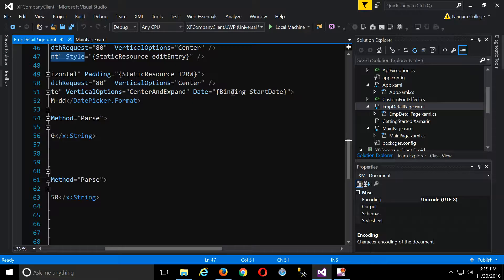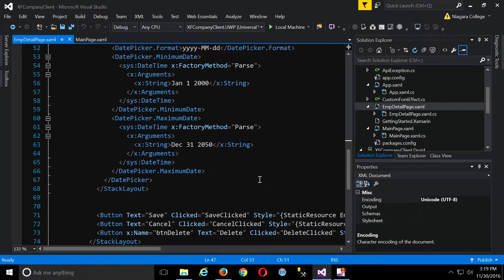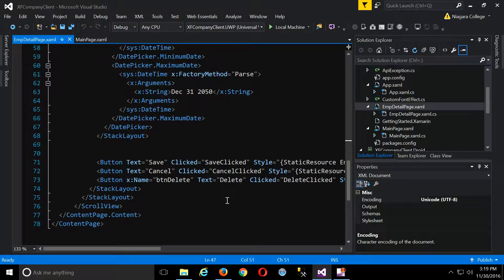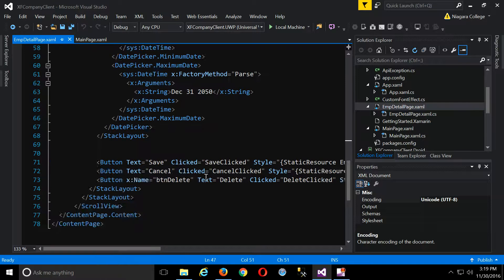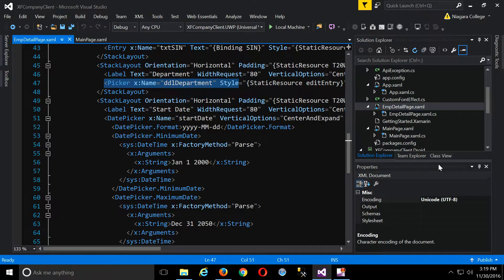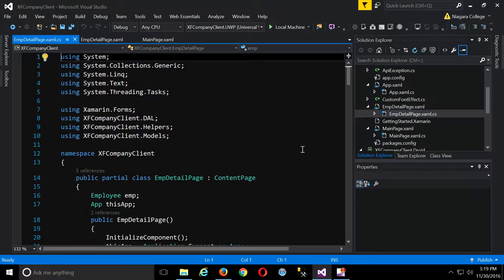That's it for the DatePicker. I just have three buttons at the bottom — I borrowed a style from Ryan's example, nice big wide buttons that look good. That's all for the XAML, so let's look at the code-behind where much of the actual work happens.